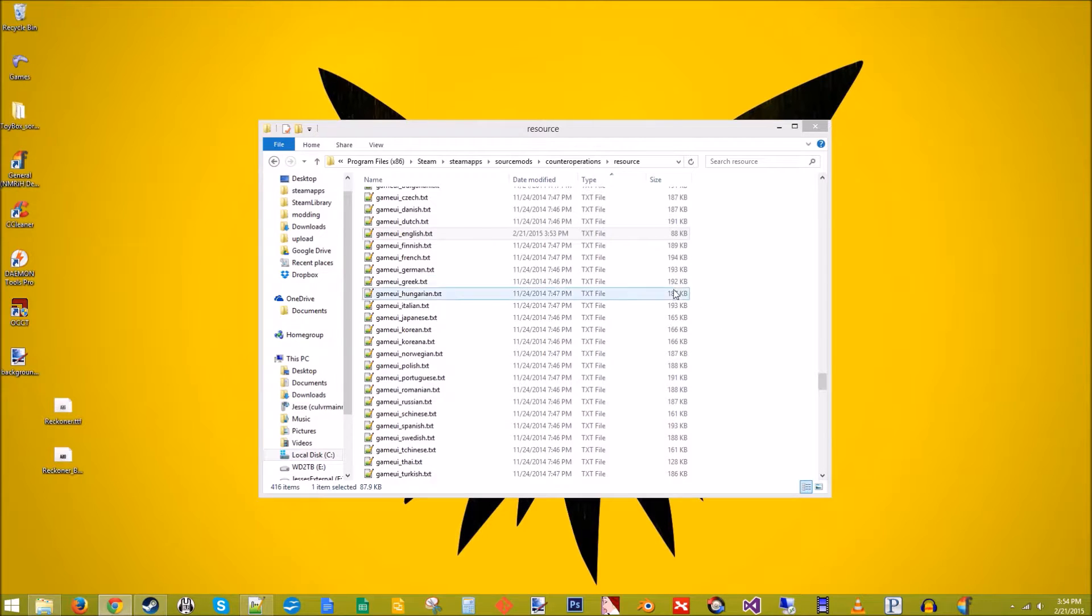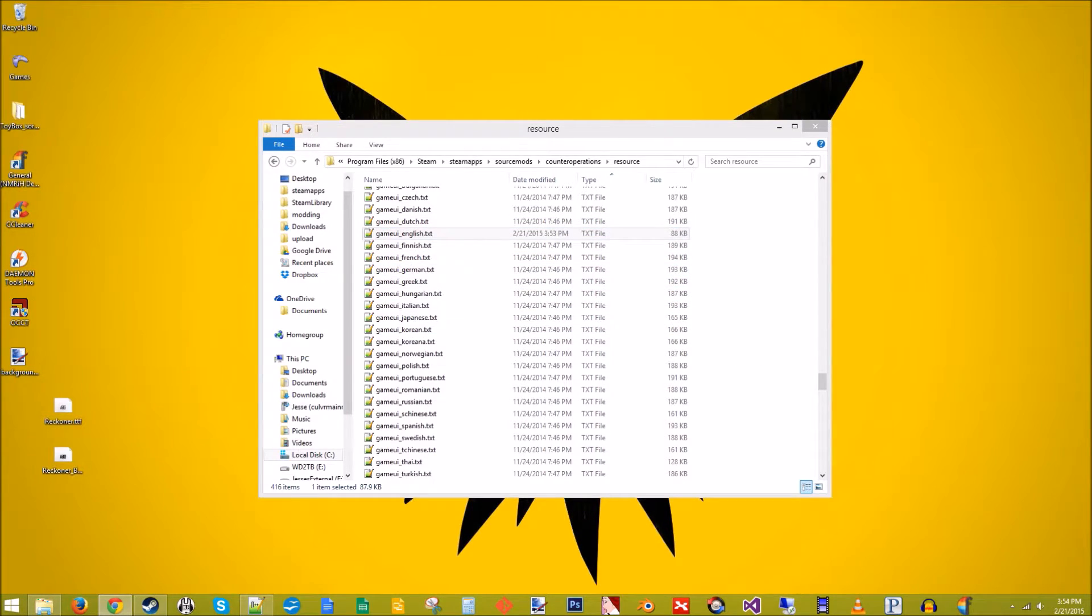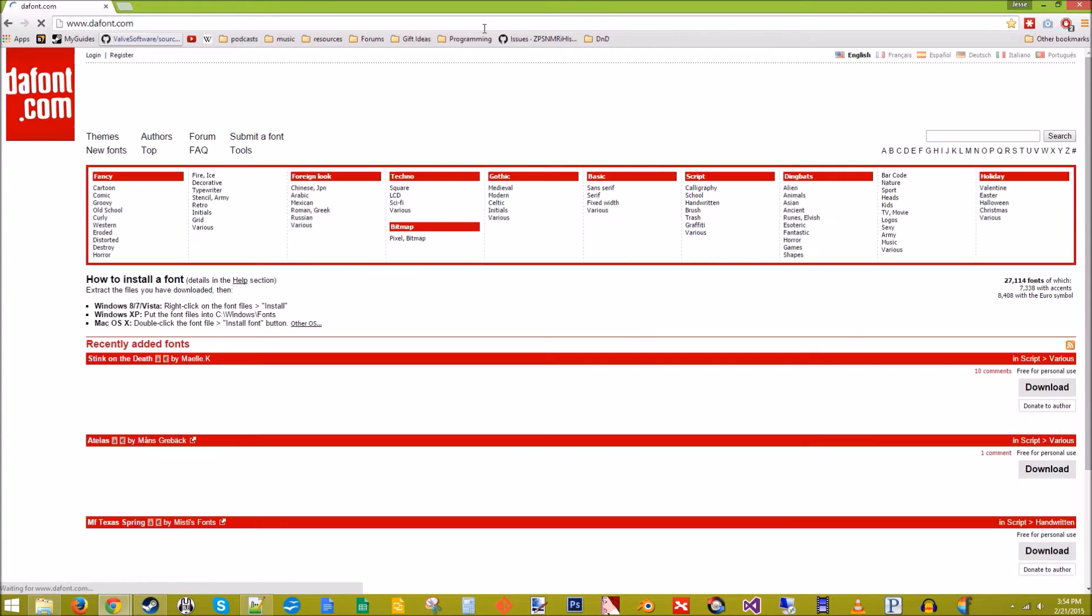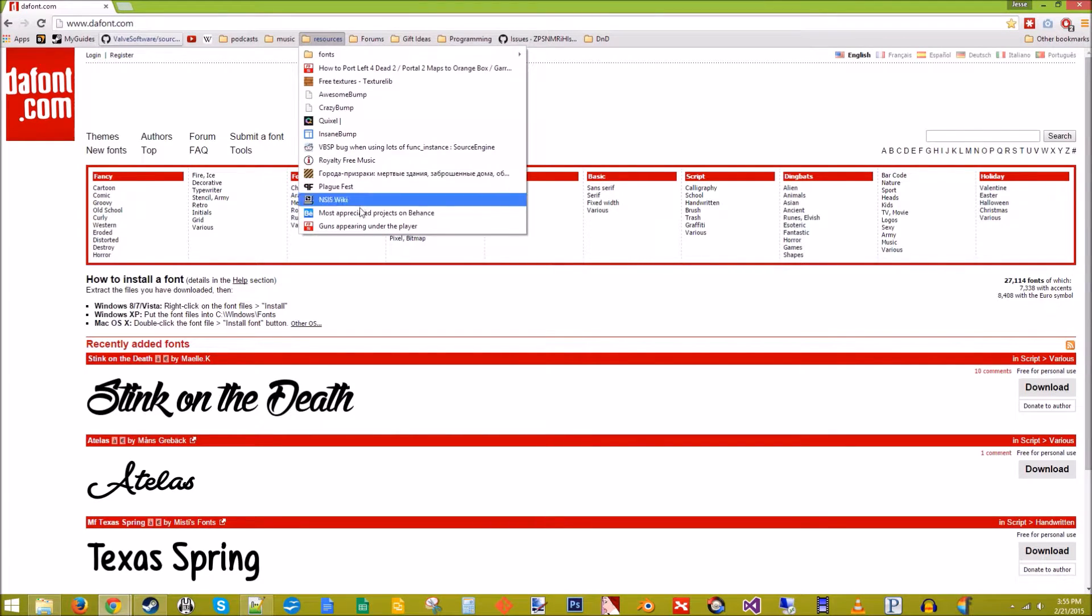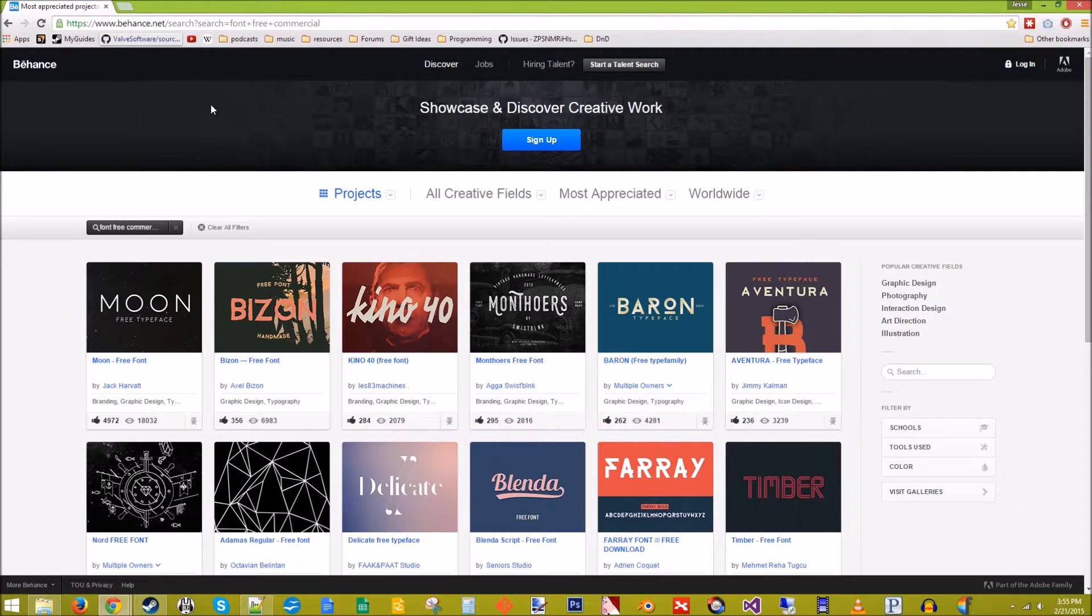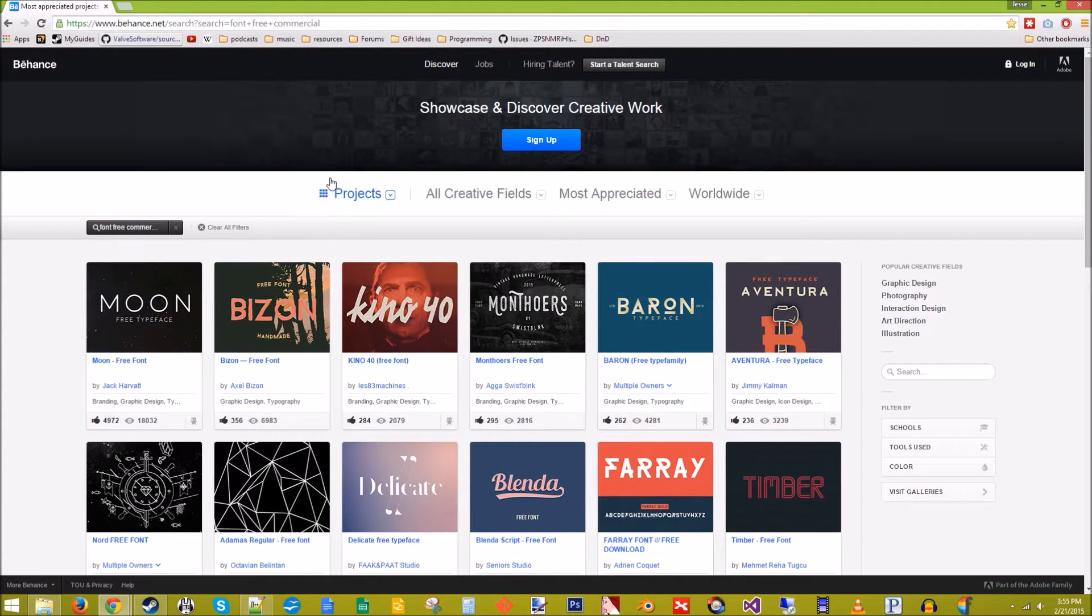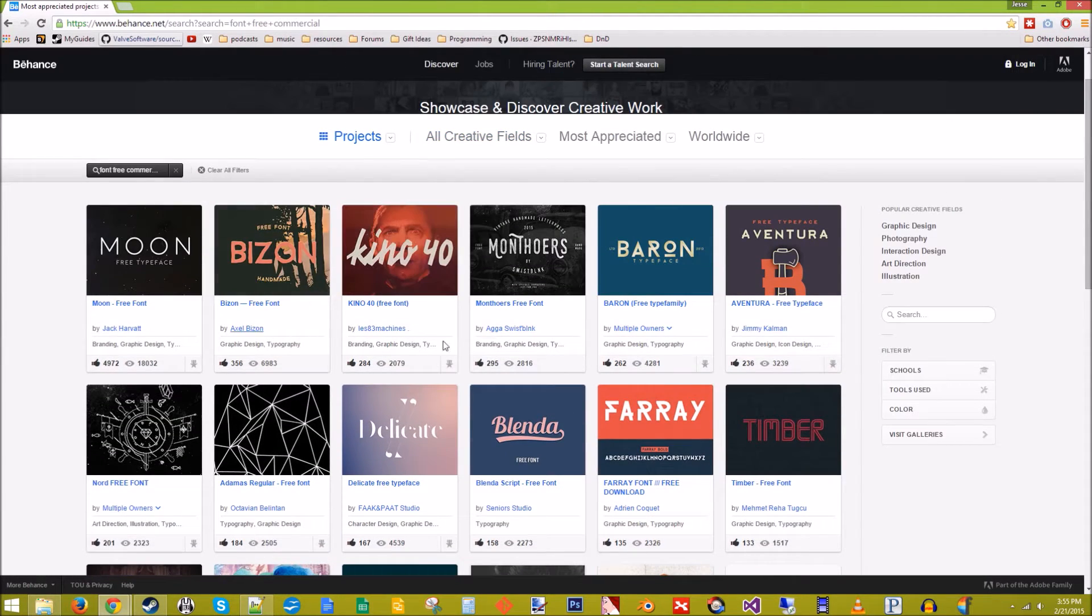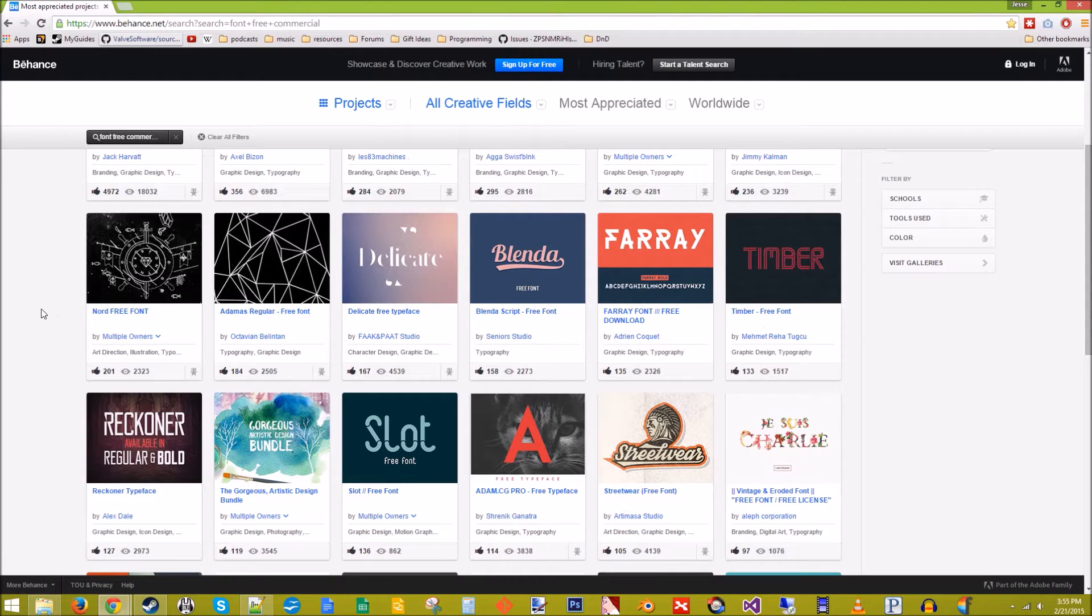Now we're going to change the font of the main title, because as you saw, it was a bunch of gibberish. So there's a bunch of places you can get fonts online. There's dafont. That's a pretty popular one. And there's also this one, Behance I'd say. If you do a search for font free commercial, you can usually find a bunch of fonts that are free for commercial use or personal use.